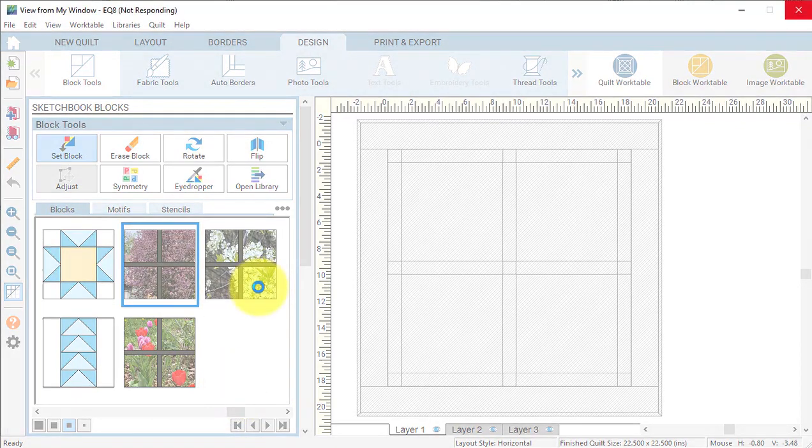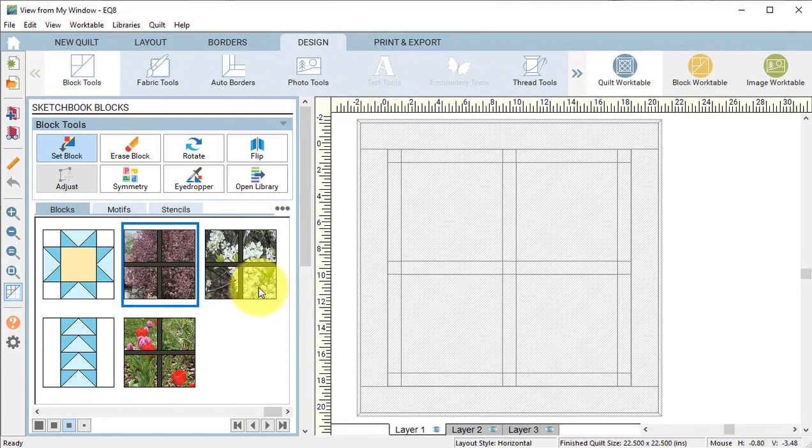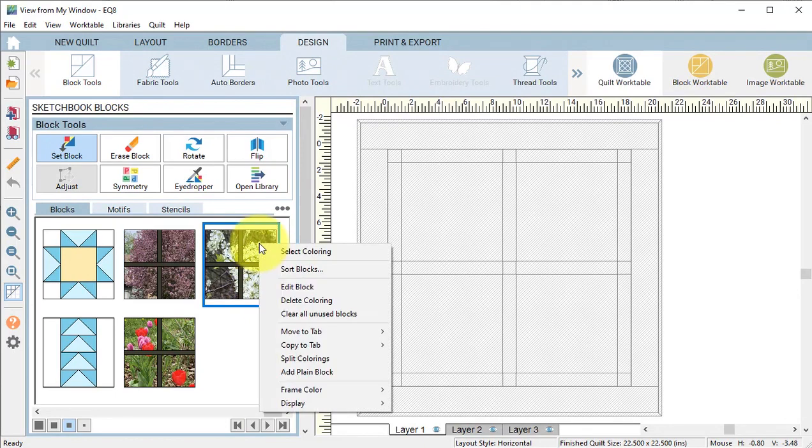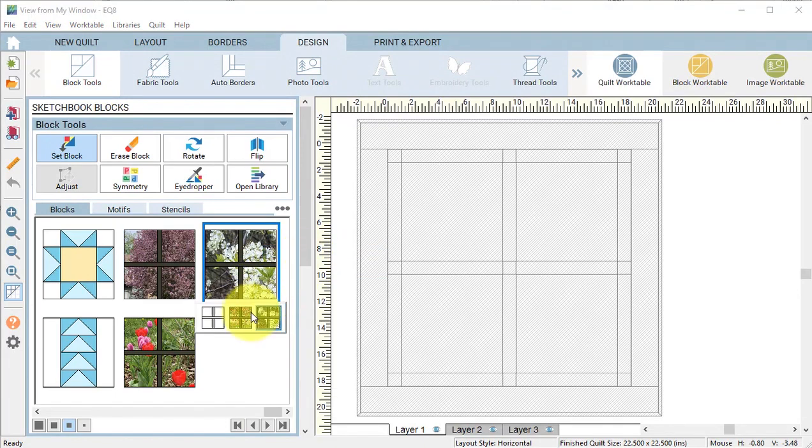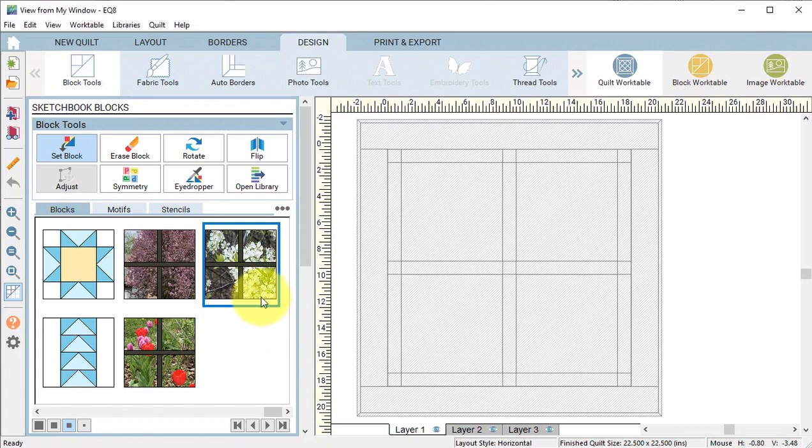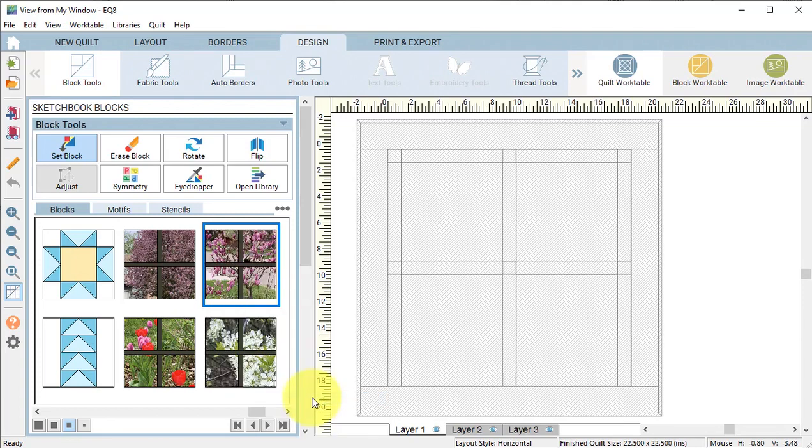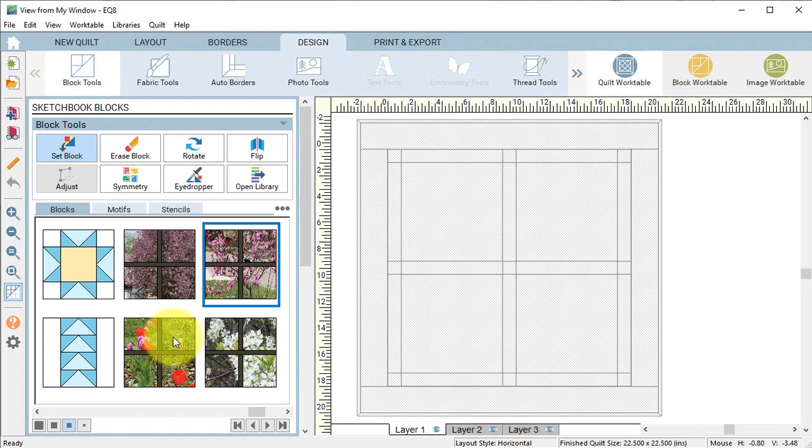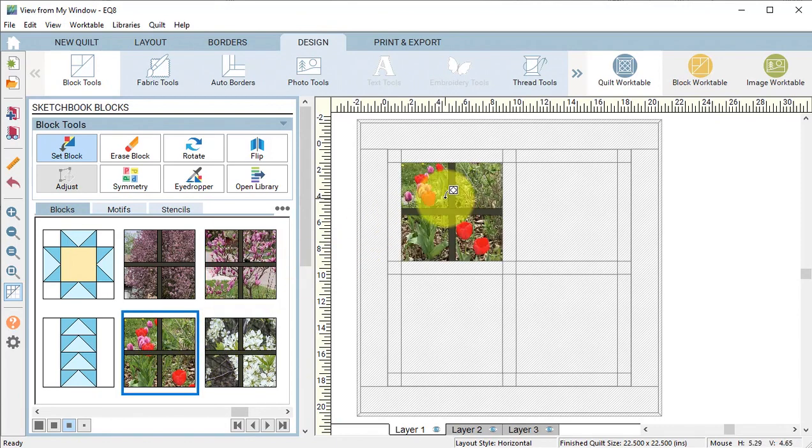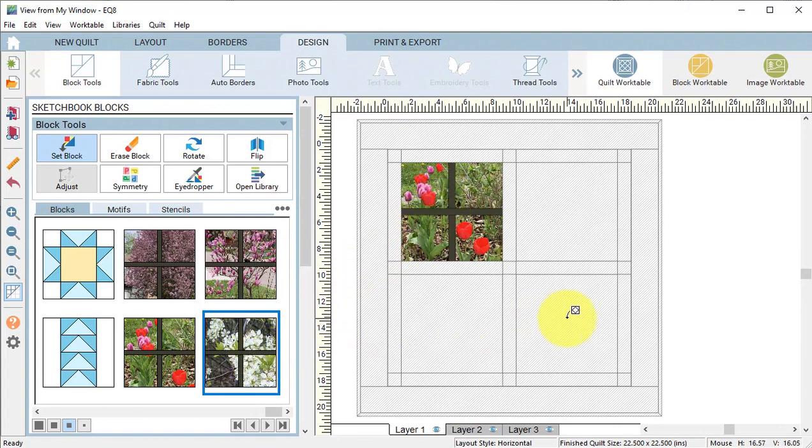Now I'm going to take that last block and do the same thing. I'm going to right click, do Select Coloring, and I'm going to take the last one, right click, and do Split Coloring. So now we can see all 4 of the colorings of the block. Now we can go ahead and click on each of the colorings and click on one of the workspaces.